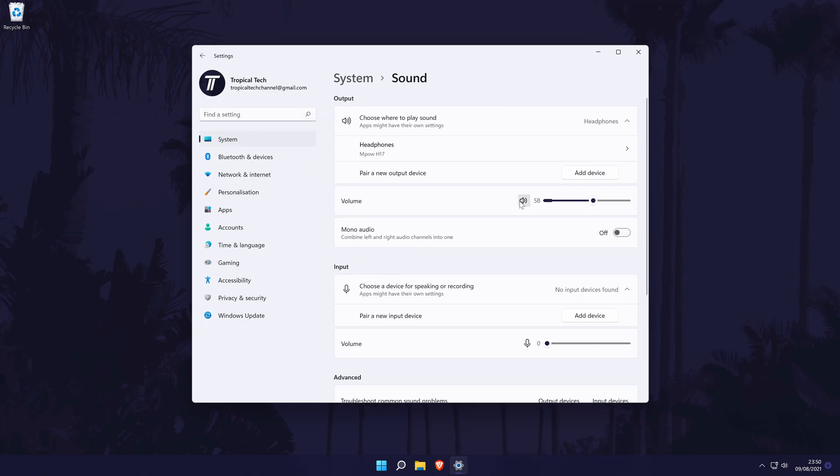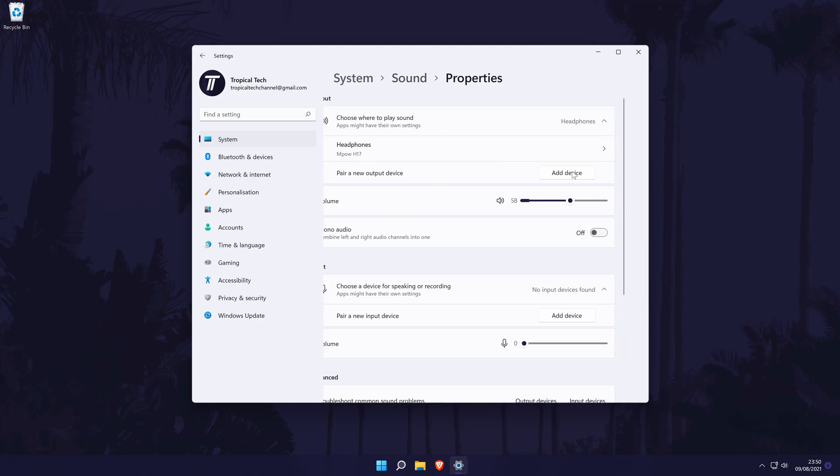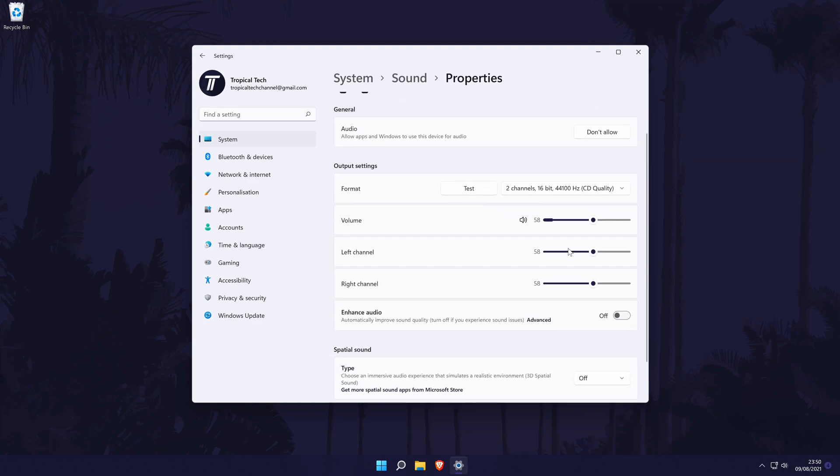Now in the sound settings, click once on your headphones or chosen output device. Look for some options that you can turn on, for example there might be an option called spatial sound or enhance audio. Try turning these on and see if that slightly lowers the sound.